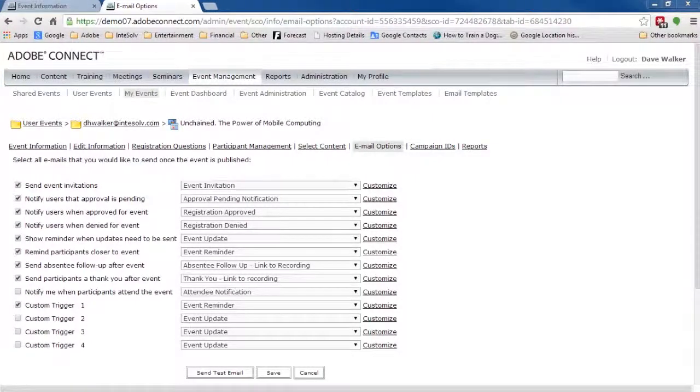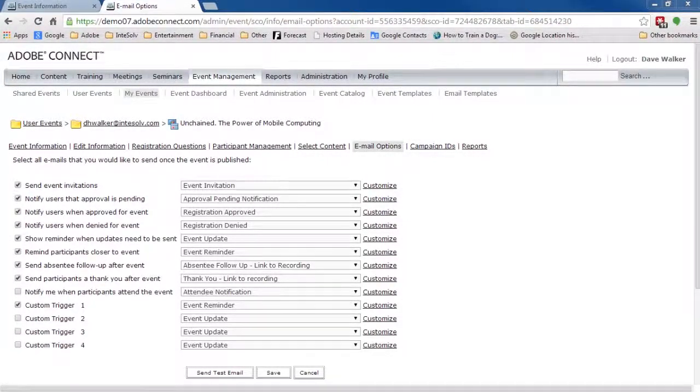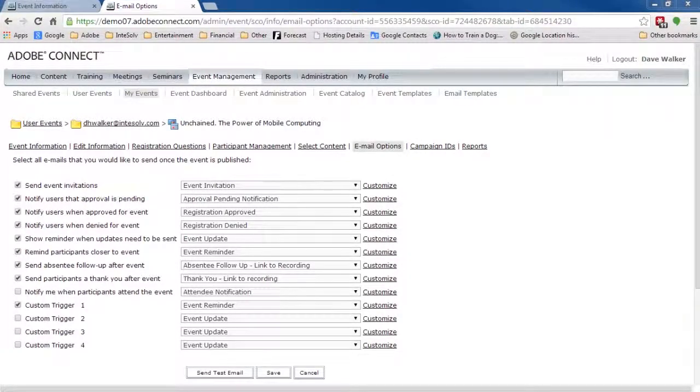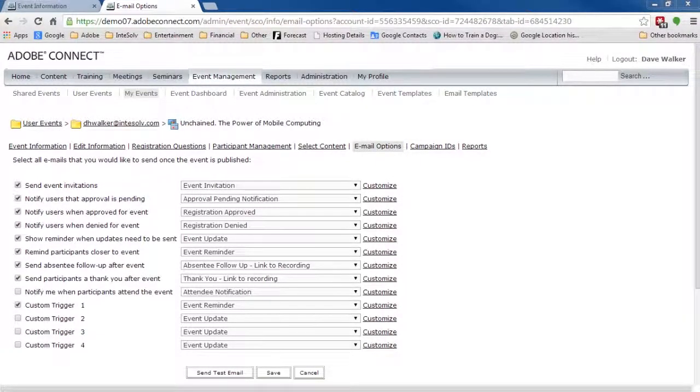Good. Now, 12 hours after the original event, these emails will be sent, containing a link to the registration page for our new event, the one with the recording.